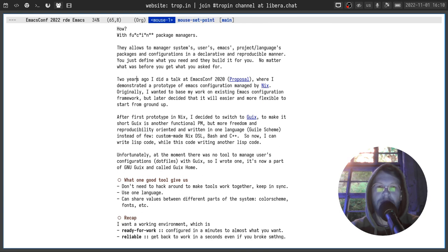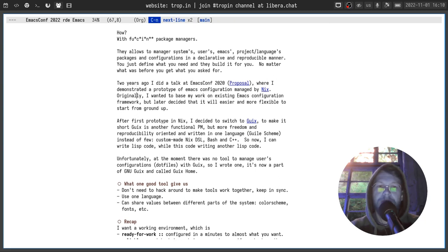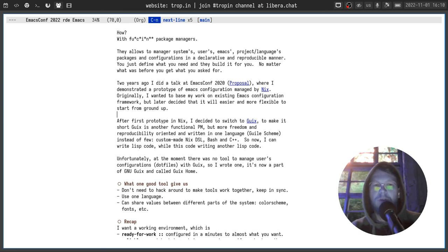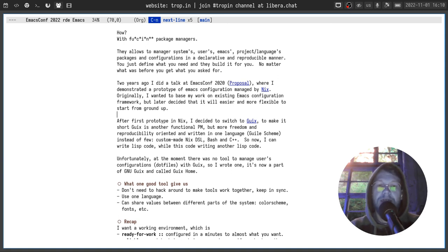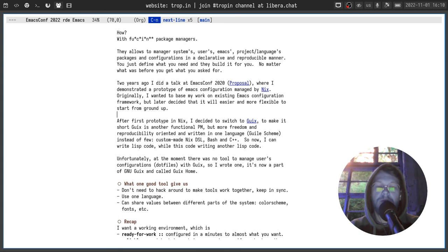Two years ago I did a talk at emacs.conf 2020 where I demonstrated a prototype of emacs configuration managed by Nix. Originally I wanted to base my work on already existing emacs configuration framework. But later I decided that it will be easier and a little more flexible to start from ground up.